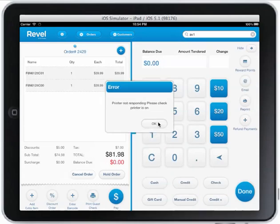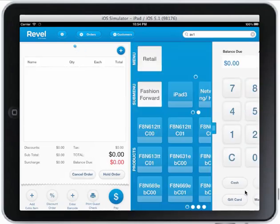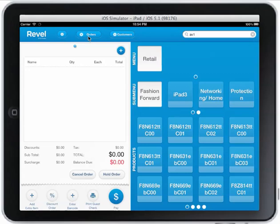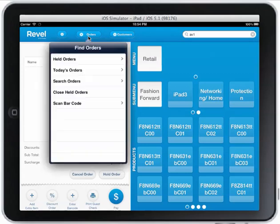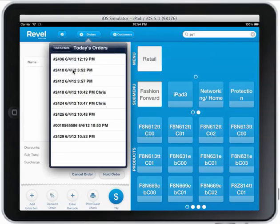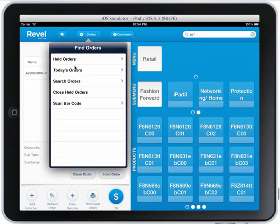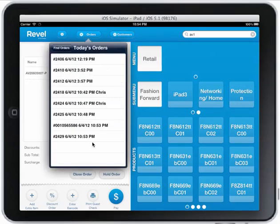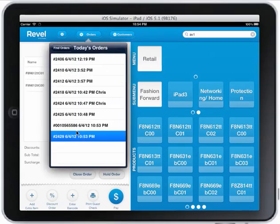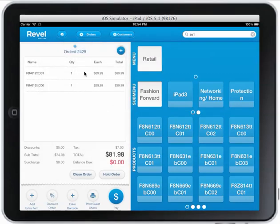I'm going to run through this order real quick and show you how easy it is to recall an order. If I click on orders and go to today's orders, I want to recall that last order and it pulls it right up. You can go in here and pick pretty much any order that's in the system within a matter of seconds.